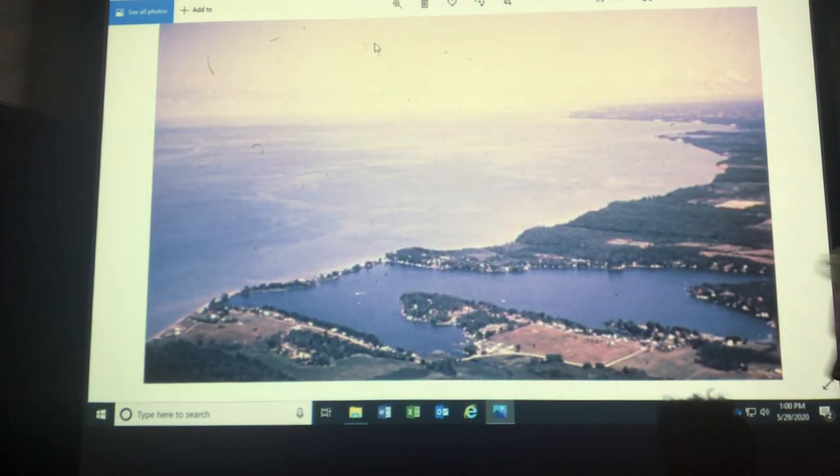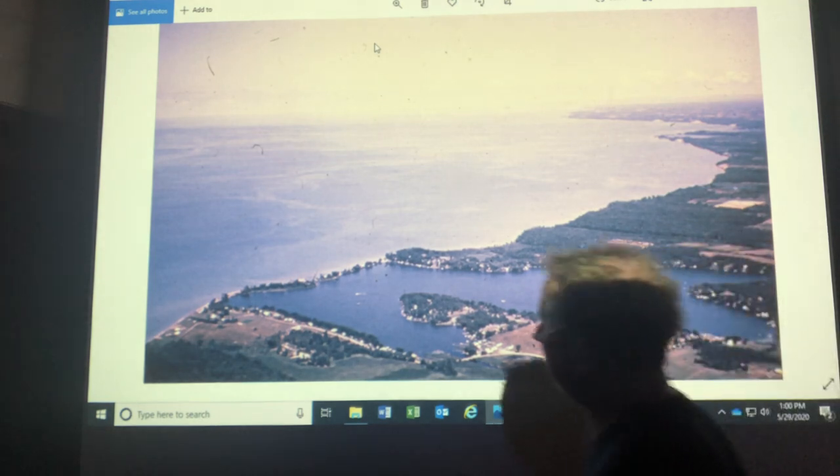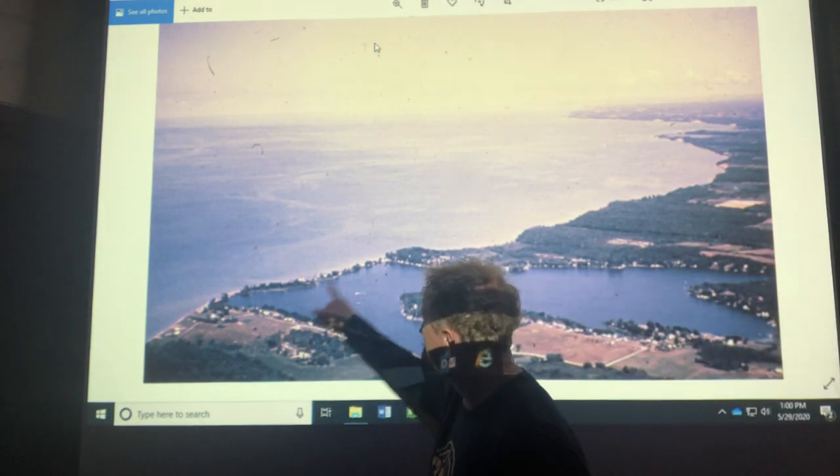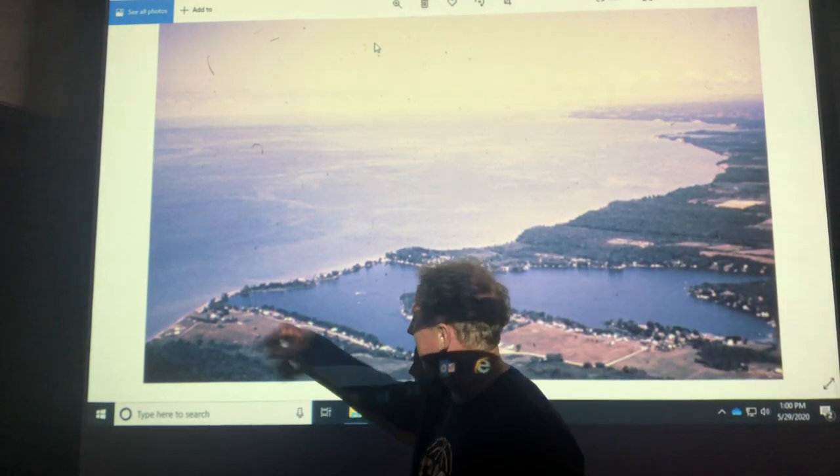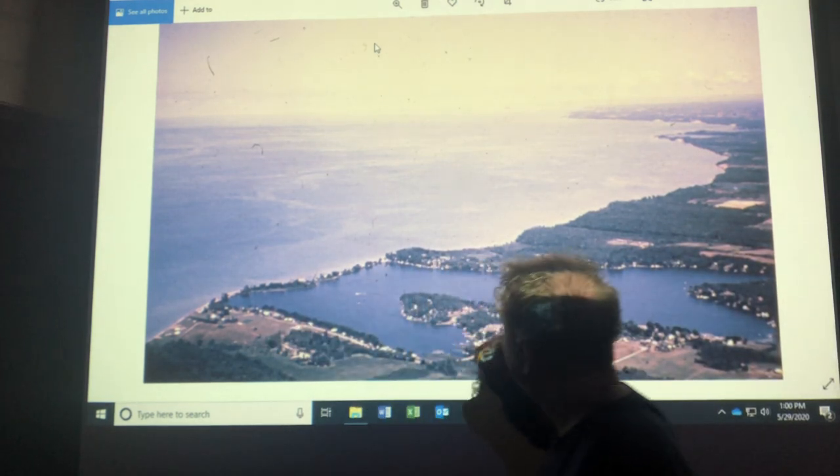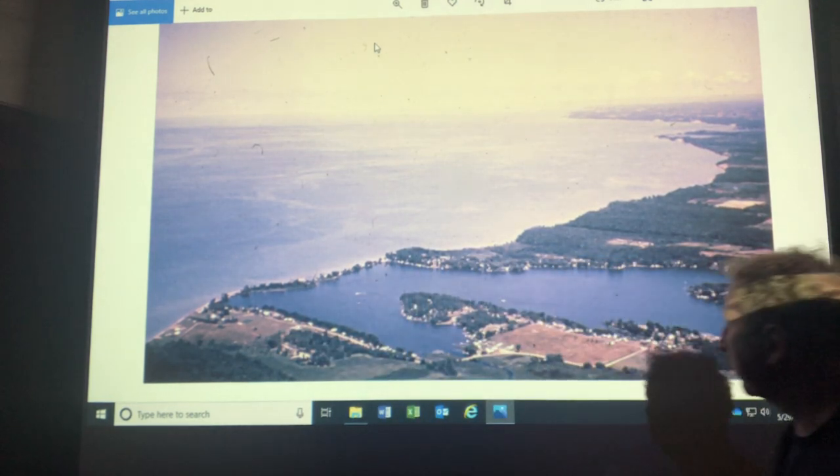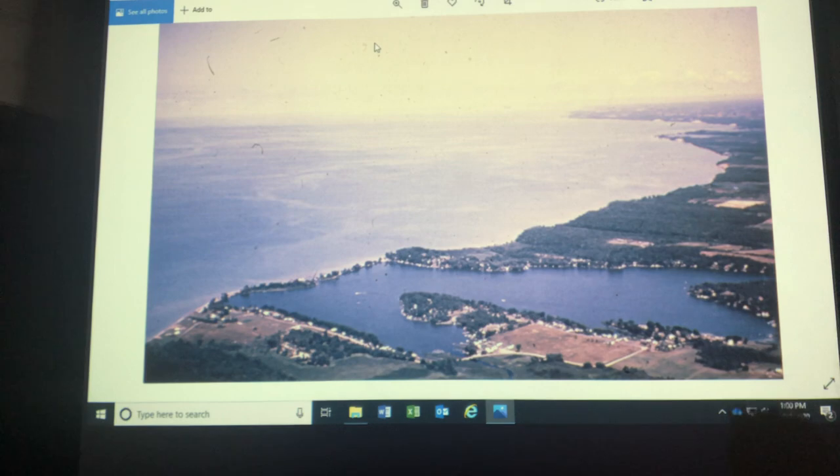If the sand spit goes across the mouth of an inlet, it's a bay mouth bar. I think the sand spit in Morro Bay would do that if they didn't dredge.